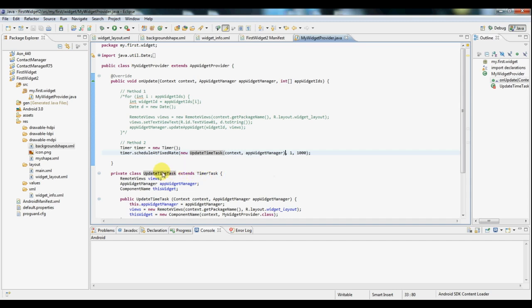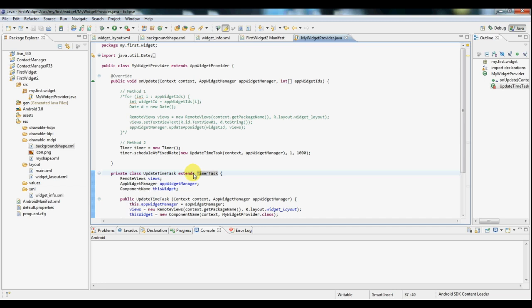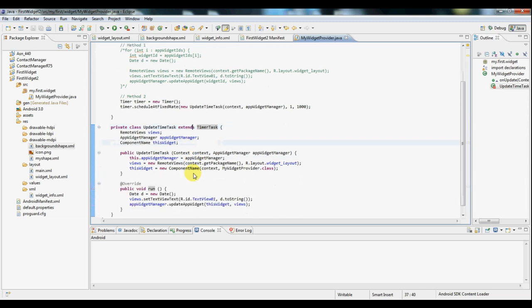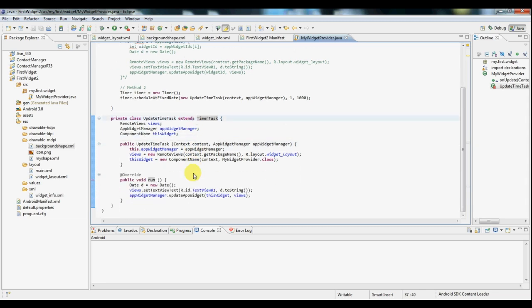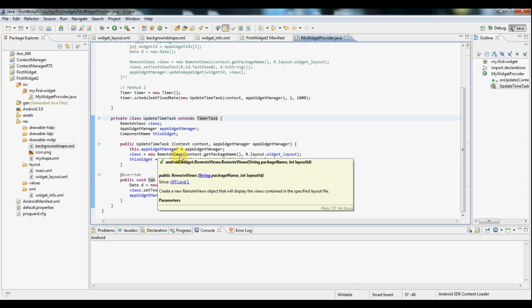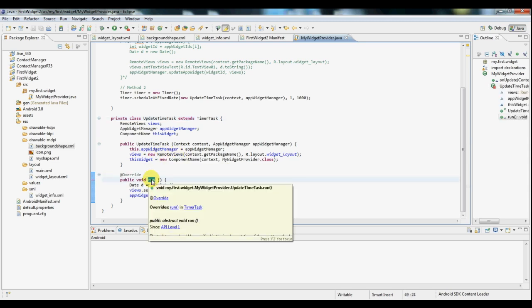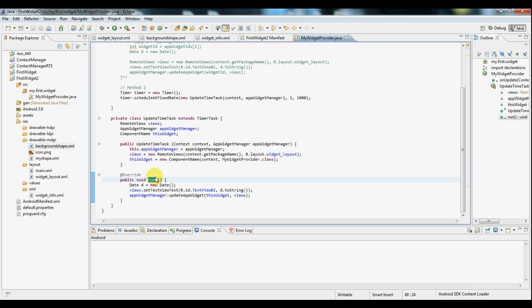Now if you look at the update time task, it extends a timer task. Every task that you send to a timer to run has to extend this timer task. So in this custom class, we're overriding the run method. This is a method that gets called when the timer runs the task. So in this run method, again,